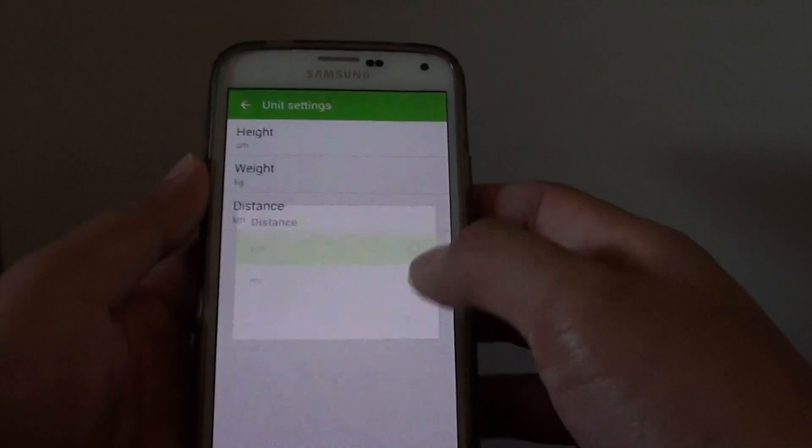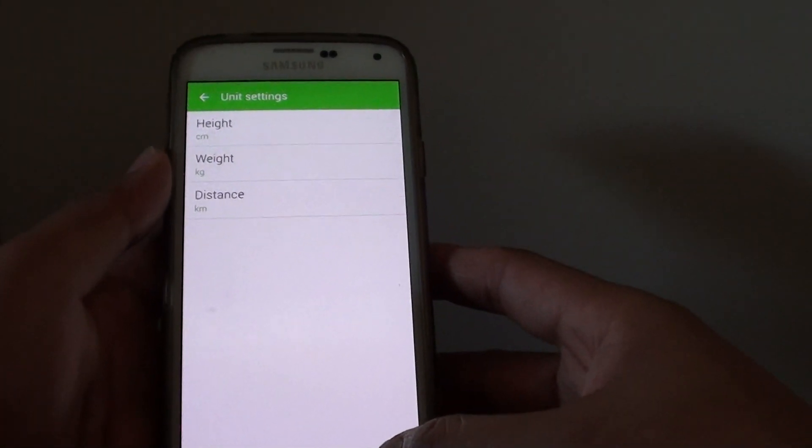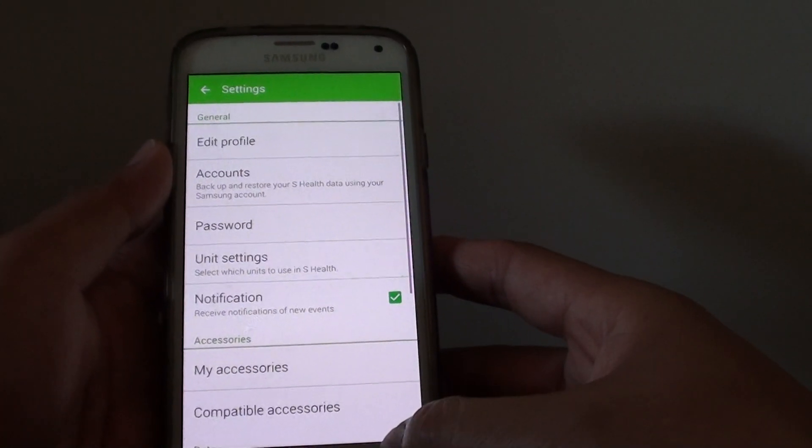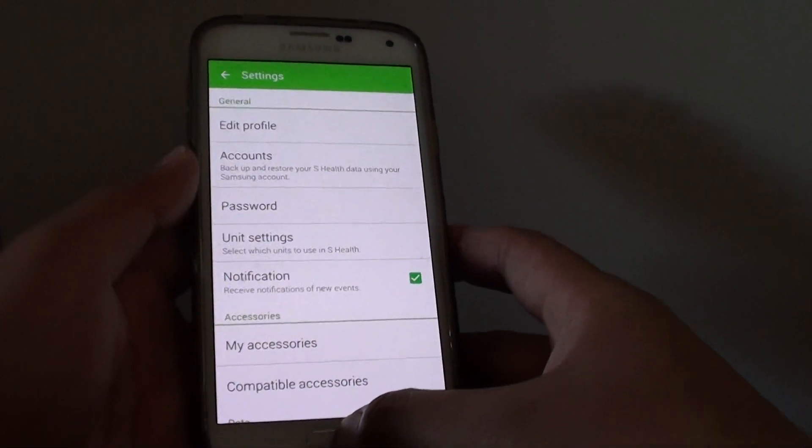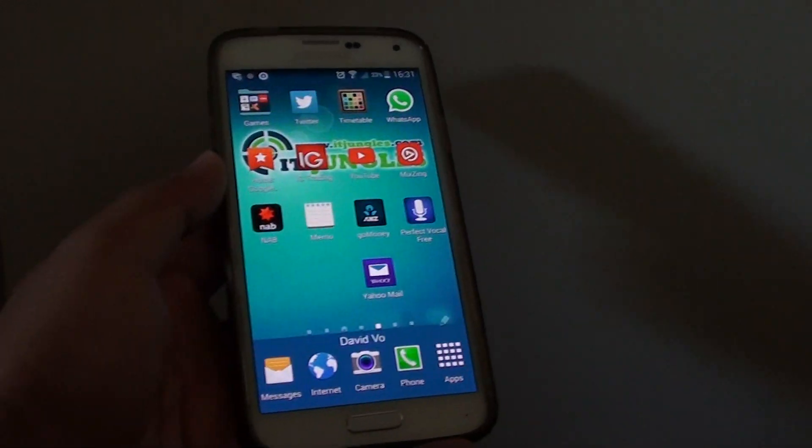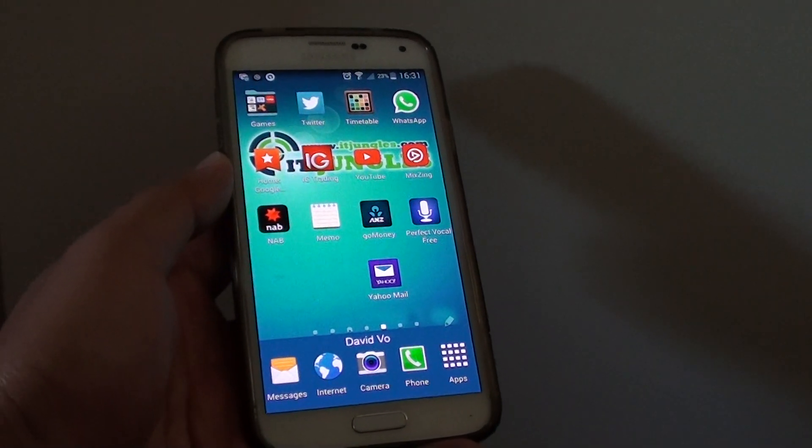You can select the appropriate settings. Finally just tap on the back button to go back, or press the home key to go back to the home screen. Thank you for watching this video.